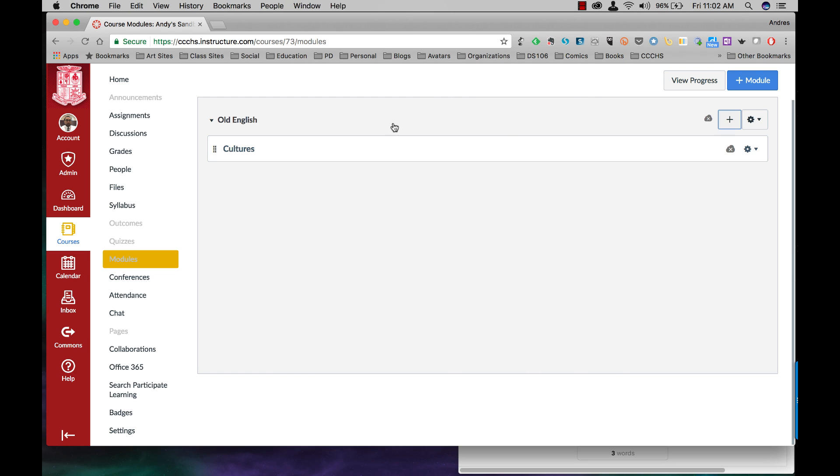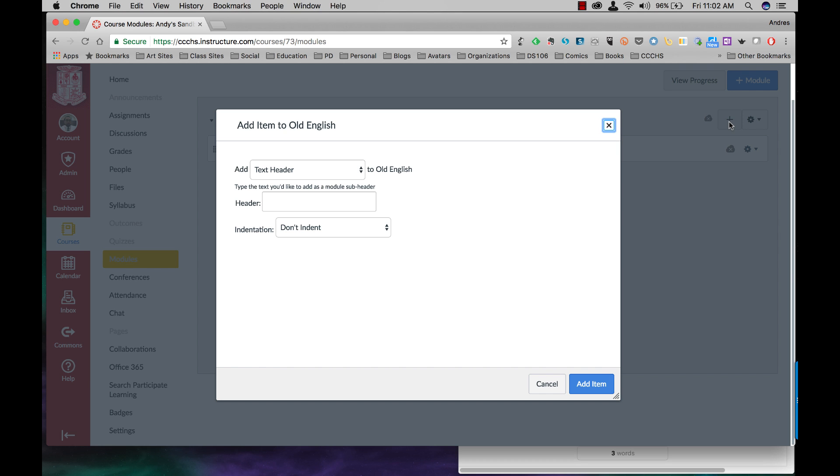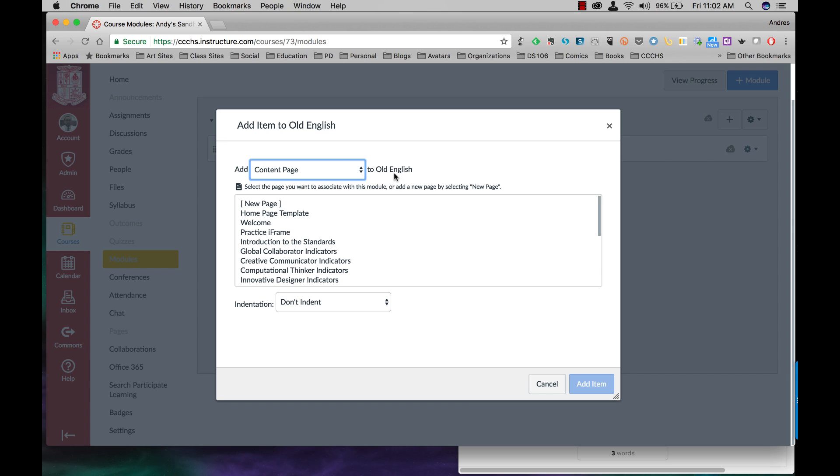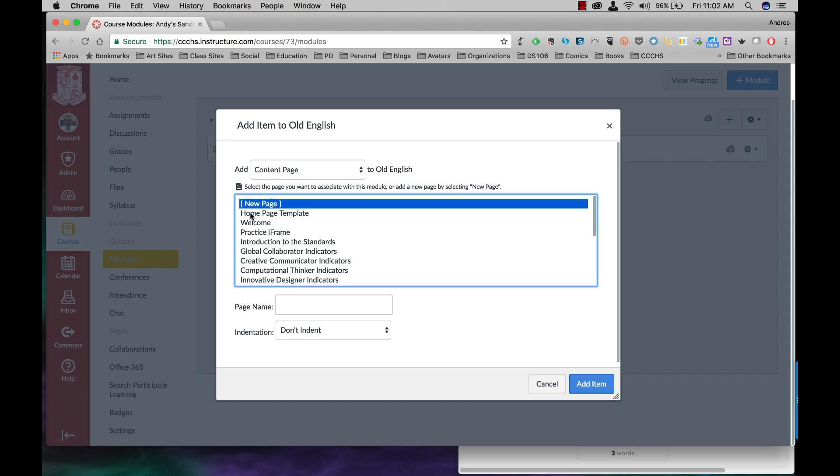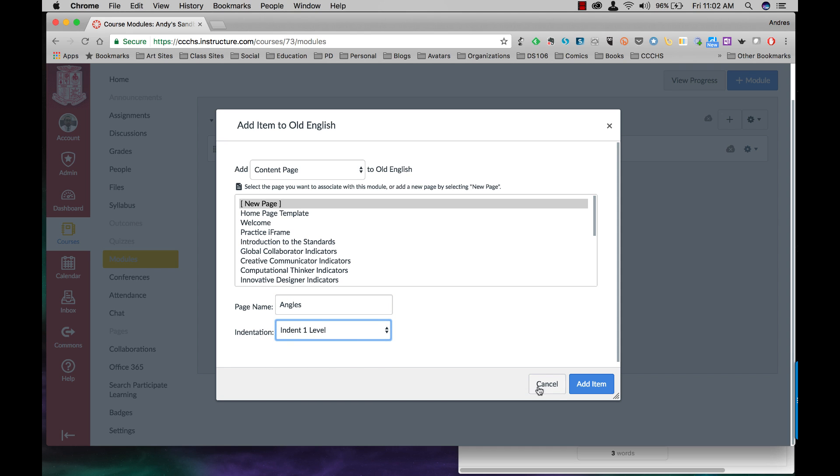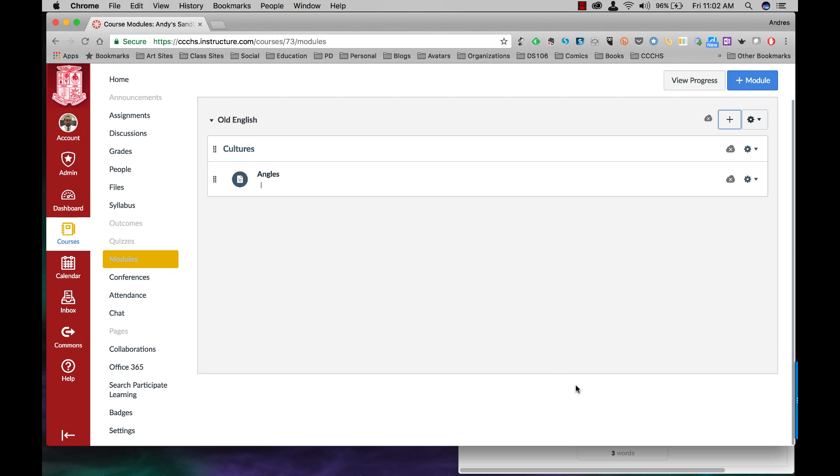So to add those, come back to my module. Click on the plus sign. I want to add a content page to Old English. It's going to be a new page. You won't see all these. This is because I have other pages done here. New page, angles. I'm going to indent one level at the item.